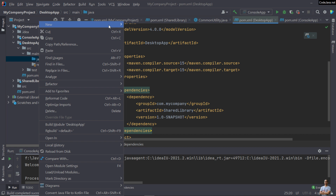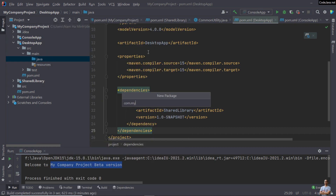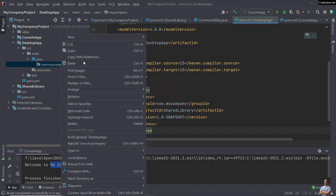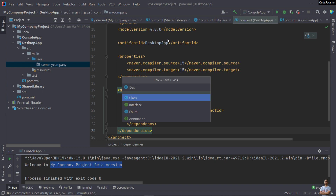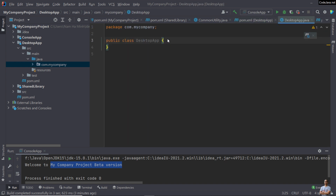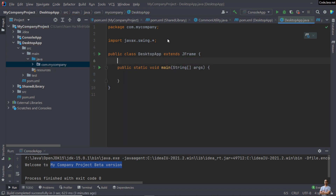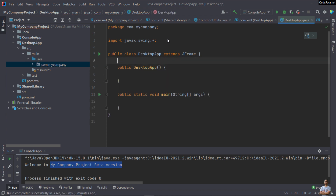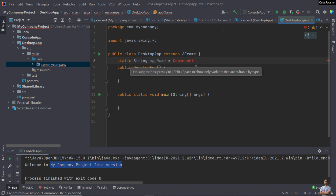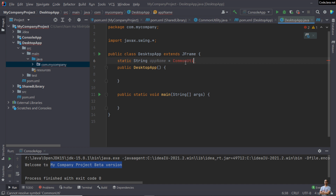Let's write code for the desktop application. Create a new Java package 'com.mycompany' and create a new Java class 'DesktopApp'. Since this is a desktop application, the class extends JFrame. We add the main method and constructor 'DesktopApp'. We declare a static variable for the app name, getting its value from CommonUtility. We need to reload Maven projects so we can import the CommonUtility class and call getAppName().